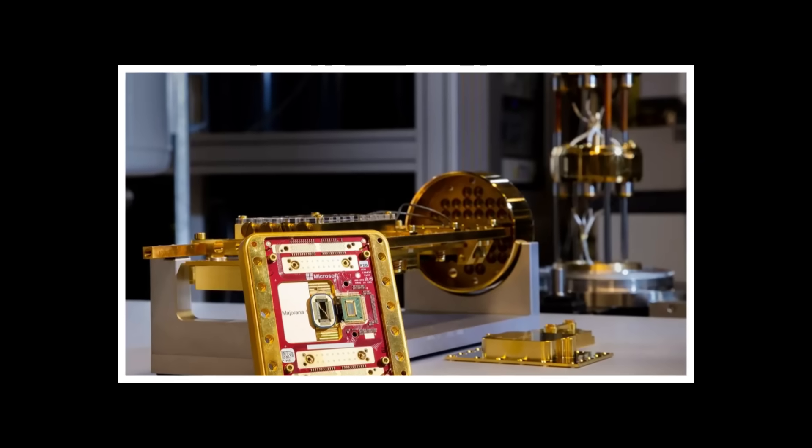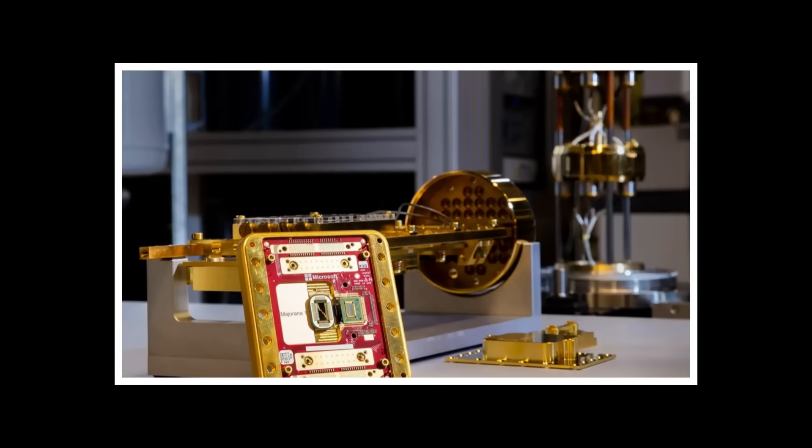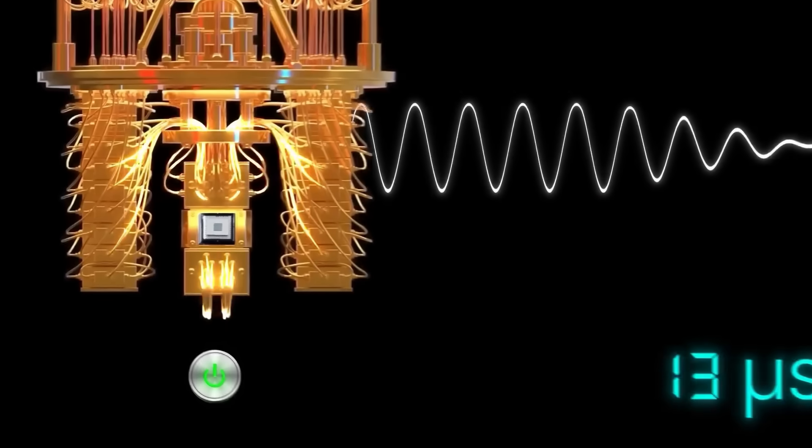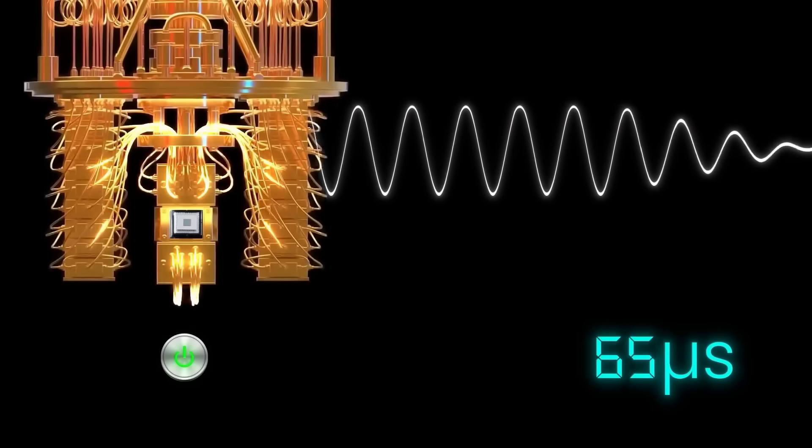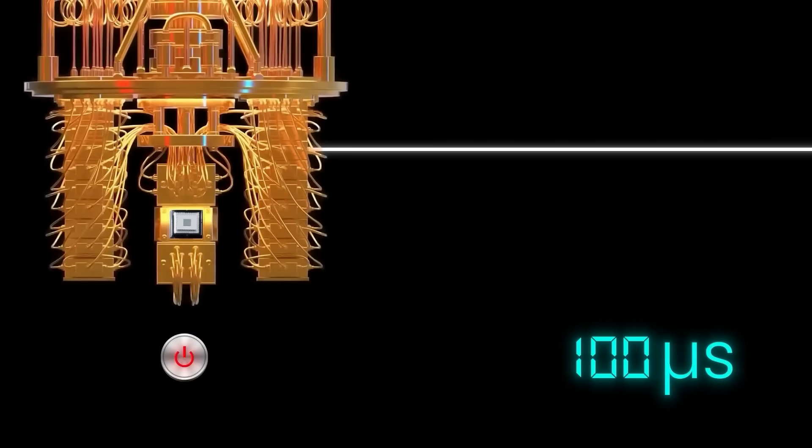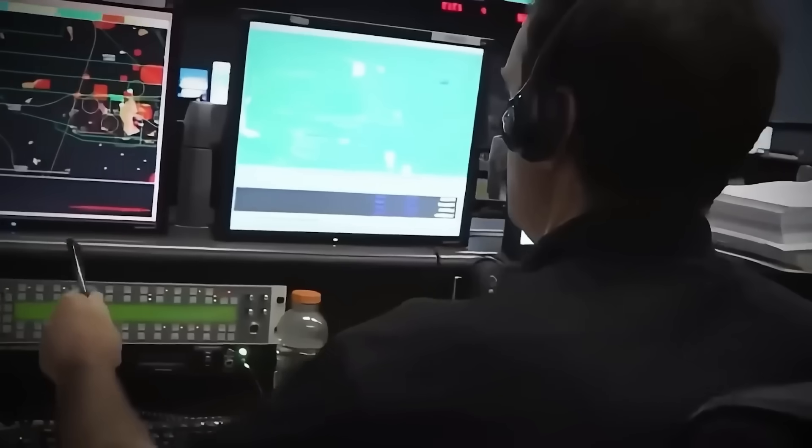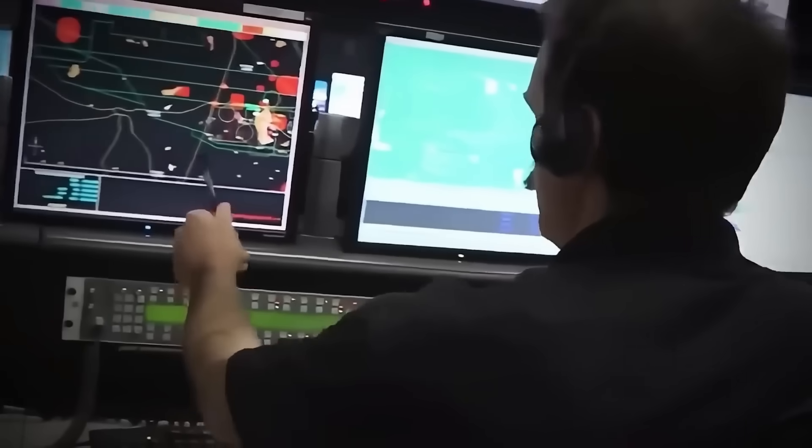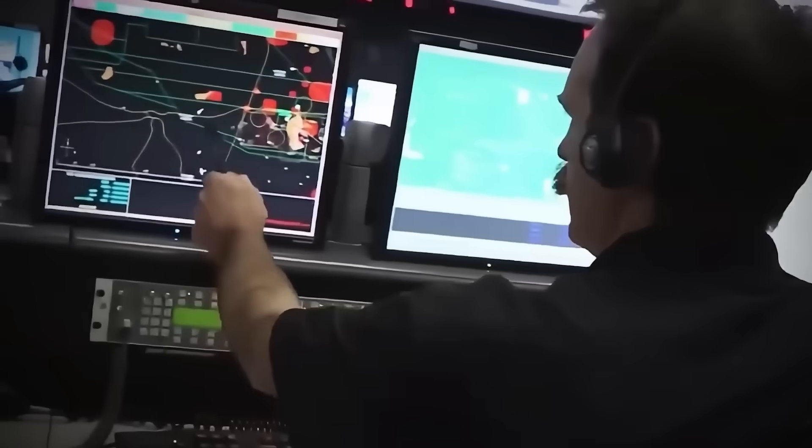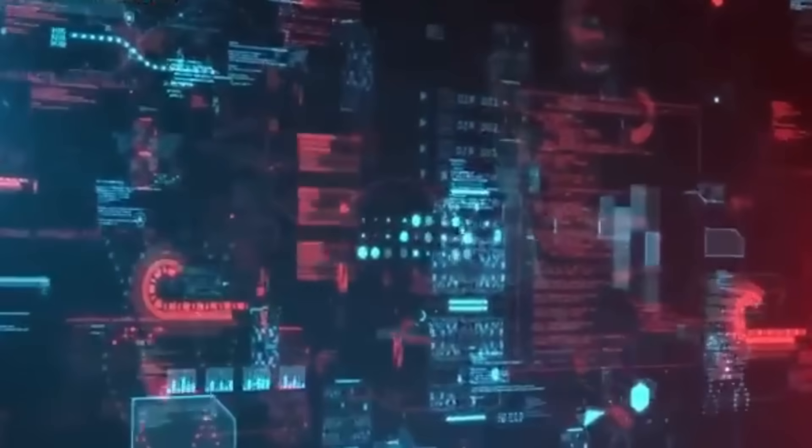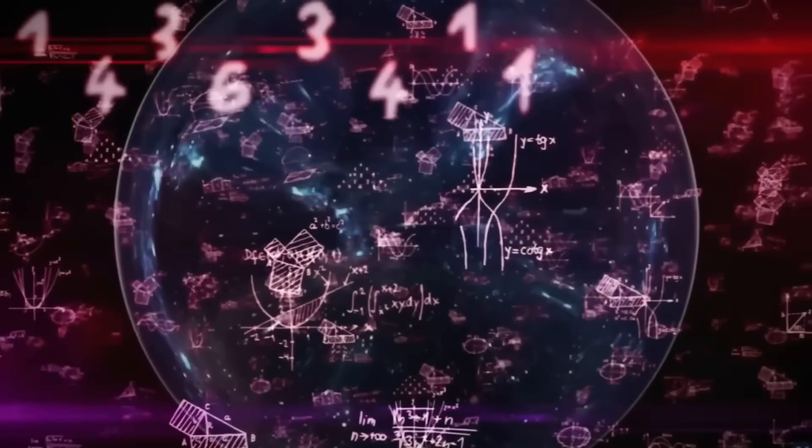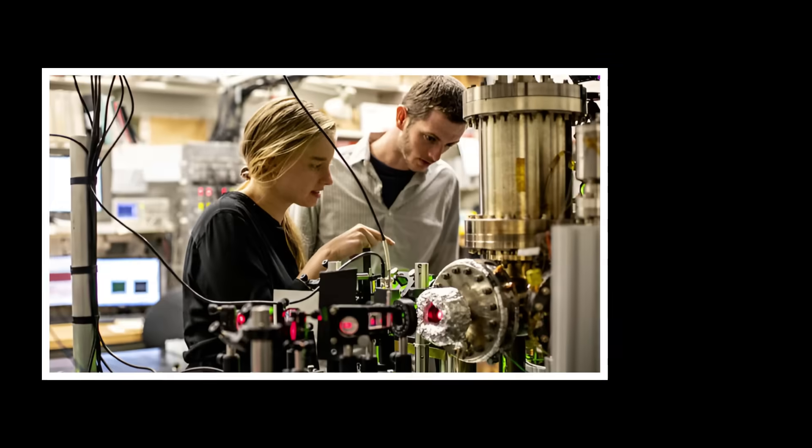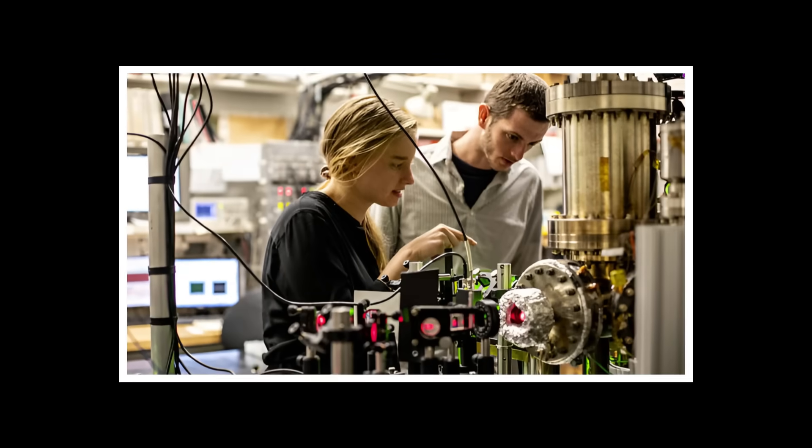The timeline speaks volumes. Microsoft's earlier Majorana claims were retracted in 2021 due to experimental error. Then, silence. Suddenly, in 2024, they announce a working processor based on the same technology. During those silent years, what breakthroughs happened behind closed doors?